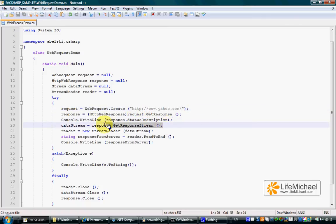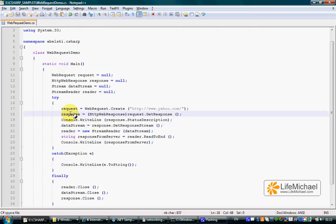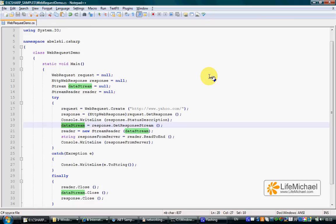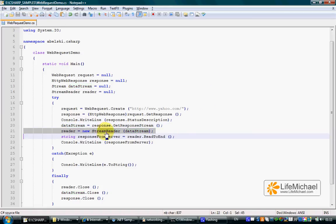Calling the getResponseStream method on the HTTPWebResponse object, we get a stream object that represents a stream of data. Here, in this line, we wrap that stream with a StreamReader object.